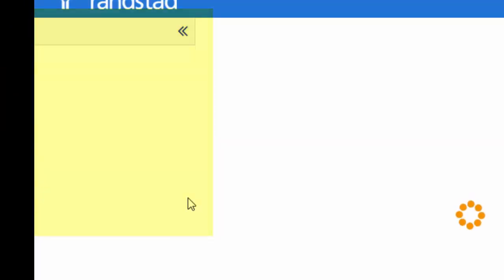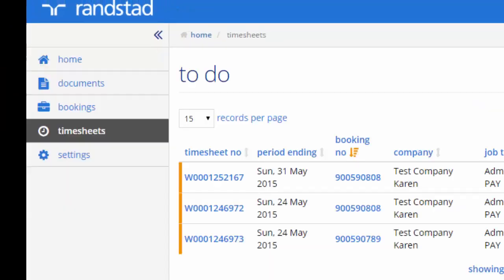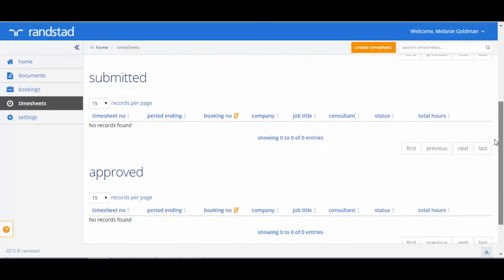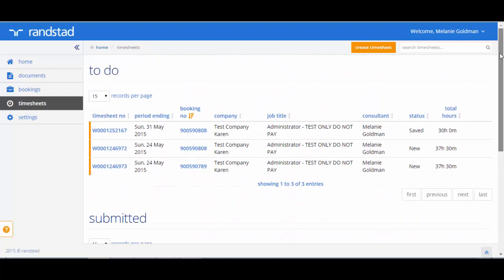Today's session is going to focus on timesheets. In this section there are three main areas: To do, submitted and approved.